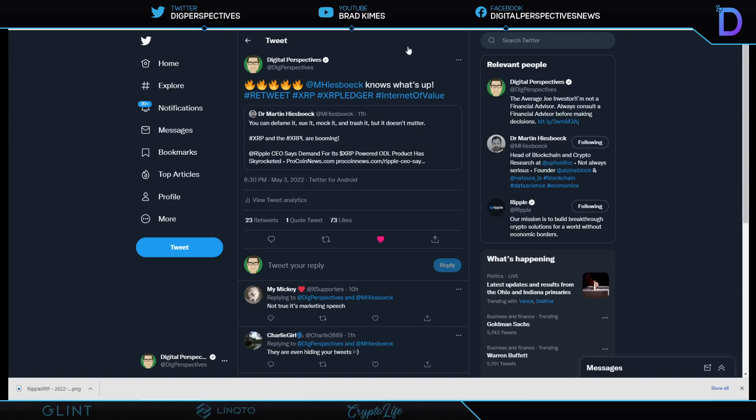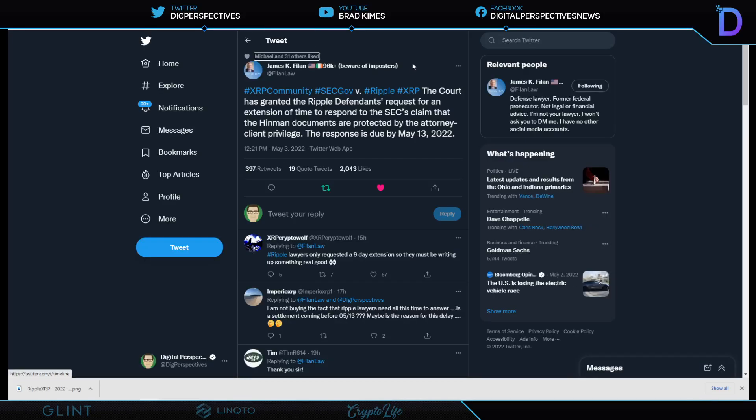I mean, I'm telling you, I am so grateful that John Deaton is representing now 67,000 of us. If you have not signed up for that class action lawsuit, what are you waiting for? There is no downside here. Look right here, we got another guy carrying the torch out here. It's Dr. Martin Hiesboeck. It is the head of Uphold Blockchain Research or Blockchain Crypto Research. Yes, Dr. Martin Hiesboeck says here, you can defame it, sue it, mock it, and trash it, but it doesn't matter. XRP, the XRP Ledger are booming. Come on in. This guy's getting a trophy and a seat with a window view. Let's get him a corner office with a window up there at Uphold.